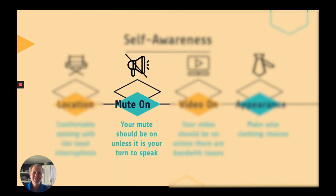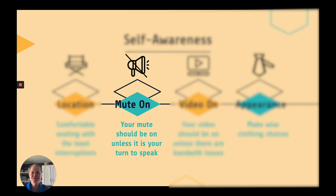Next, you need to keep your mute on. It can be very distracting when people have their mute off and you can hear background noise and maybe conversation or just ruffling. It's very hard for the presenter to know what's going on. So just make sure that your mute is on unless it's your turn to speak, and then certainly you need to take your mute off so we can hear you.